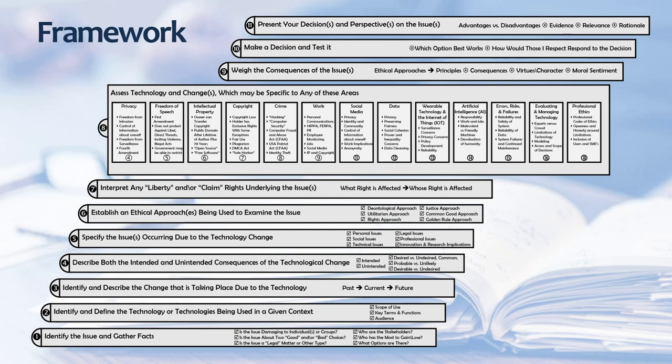This framework lays out an 11-step approach when working through challenging ethical issues involving technology. The framework draws from the Markkula Center example, the Ethics Lab at Georgetown University, resources from Stanford University, and from ideas from Sarah Baase and her text, A Gift of Fire, Social, Legal, and Ethical Issues for Computing Technology. Rather than ask specific questions, this model emphasizes various categories and concepts related to assessing ethical issues.